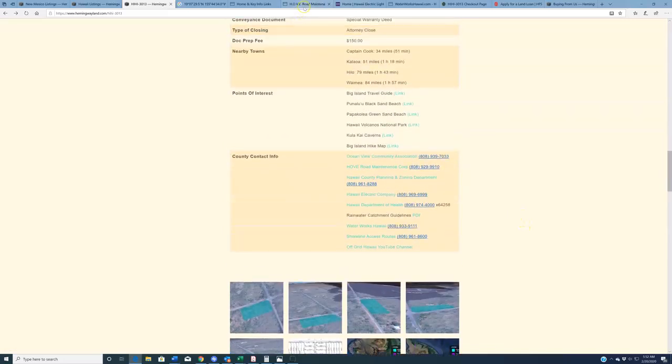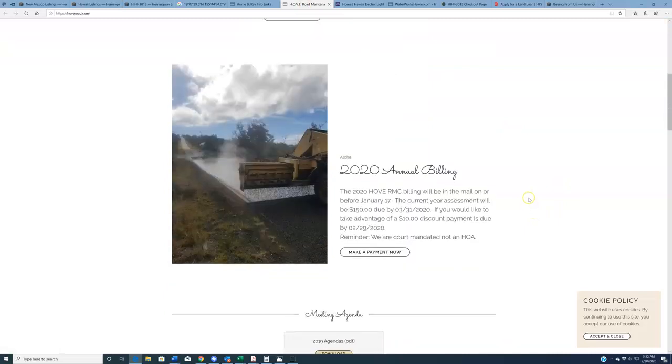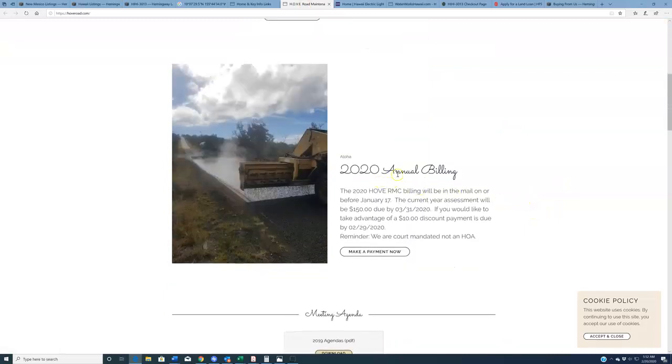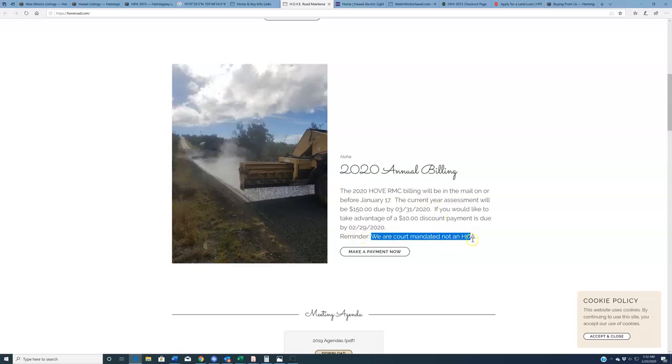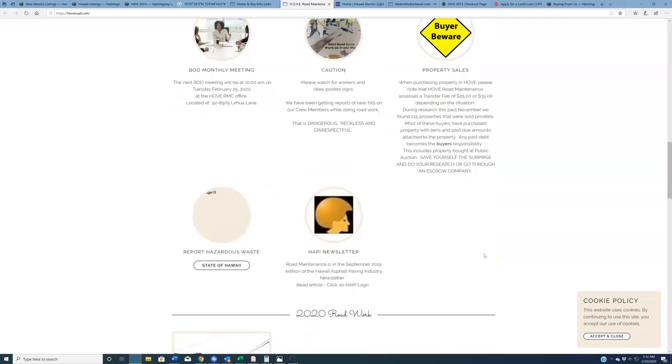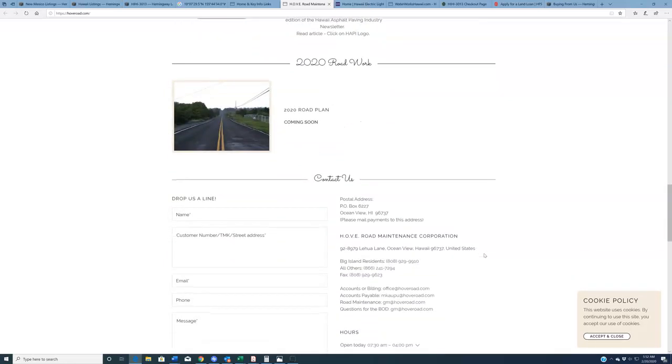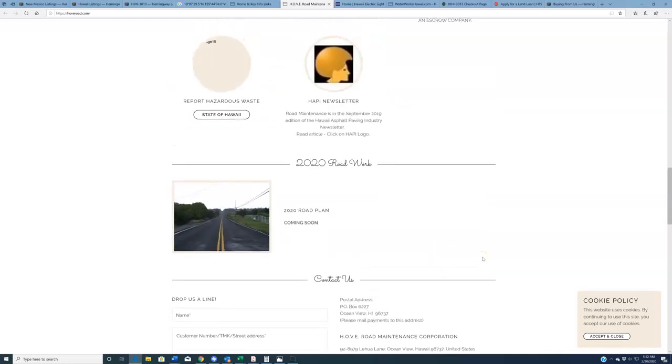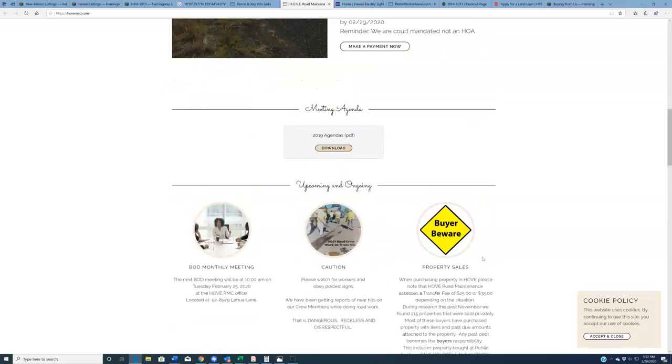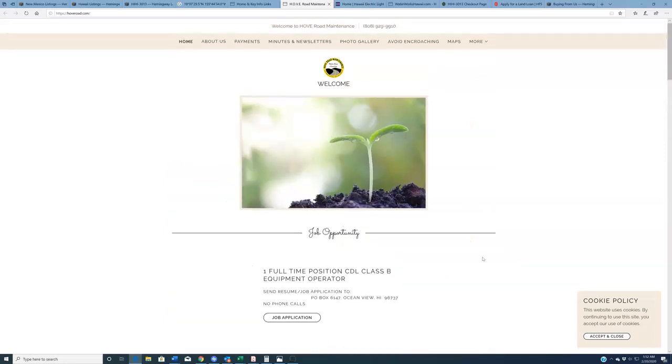Additionally, we have the HOVE Road Maintenance Corp. These are the people who charge this $150 road maintenance fee. We have a link to their website. They recently redid their website. It's very nice. Anyway, if you come down here, they talk about the payments that are due, and then they say, reminder, we are court mandated, not an HOA, which makes me think they get that question a lot. Whatever the case, you can read through here, see all about their plans for road maintenance in the area. Obviously, I think $150 a year is pretty reasonable considering the amount of maintenance that they do out there, keeping that whole area paved and well-maintained.